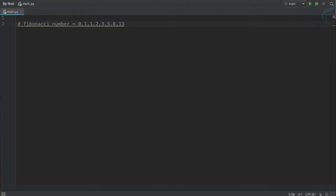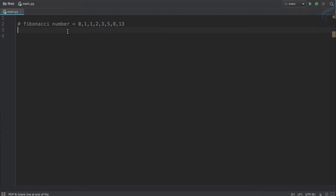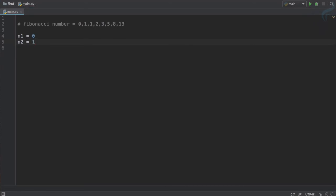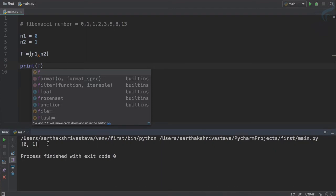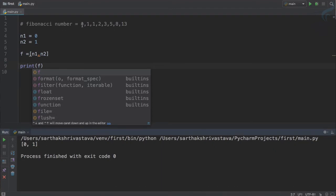So this is the Fibonacci number and we are going to create this one. It will start from 0 and 1, so we obviously need a variable n1 which is 0, and a variable n2 which is 1. Then we need to create a list — an empty list — in which n1 and n2 are always there. So if I print this list F, you can see we have 0 and 1, which is the initial two values, and we have to create all other series.